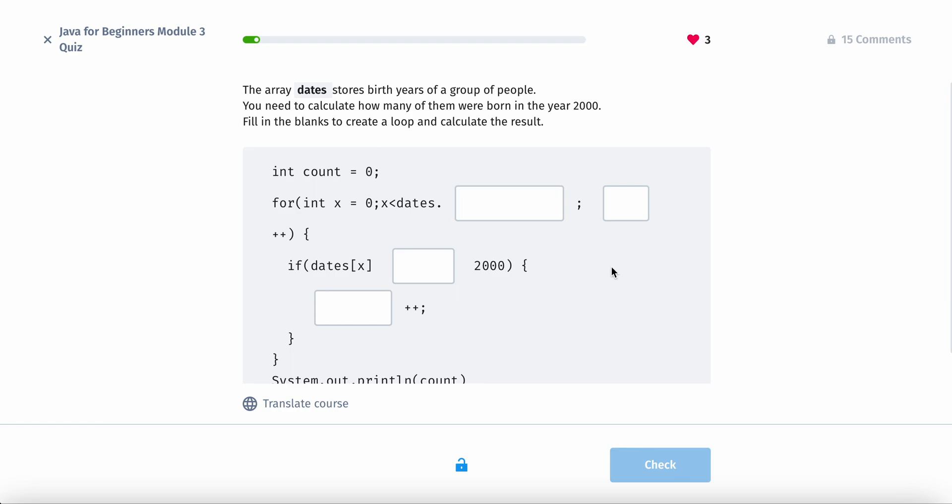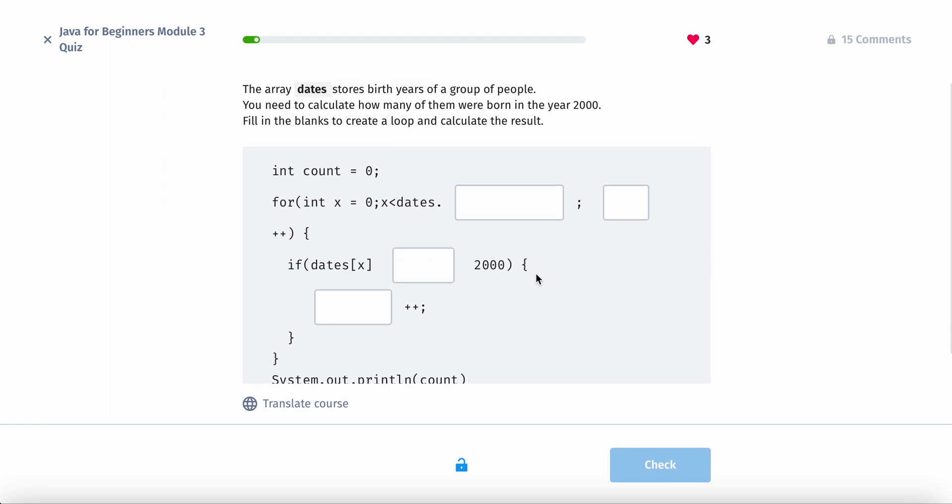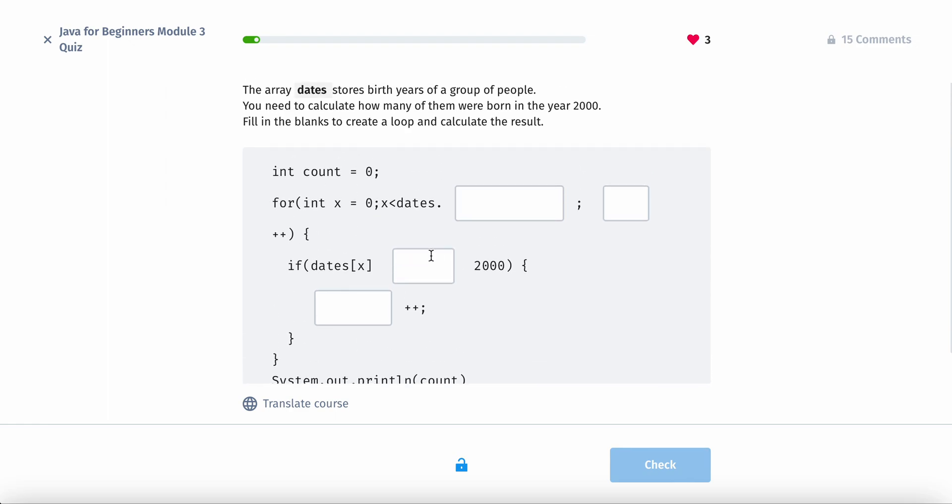So the array date stores birth years of a group of people. You need to calculate how many of them were born in the year 2000. Fill in the blanks to create a loop and calculate the results. So we have an array and we have to basically find out if someone was born in the year 2000.